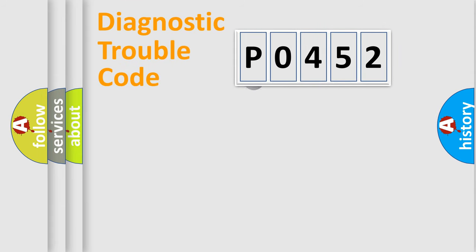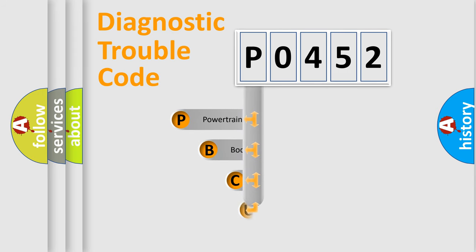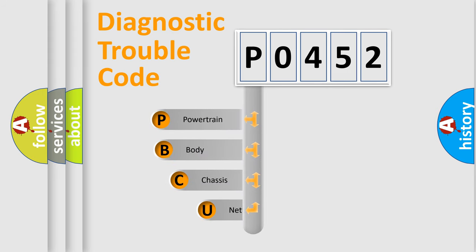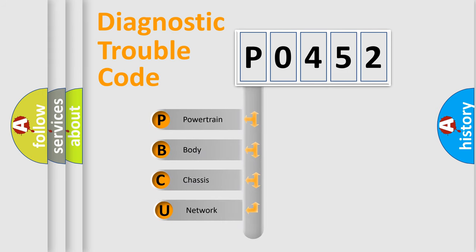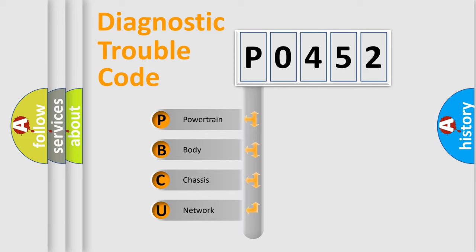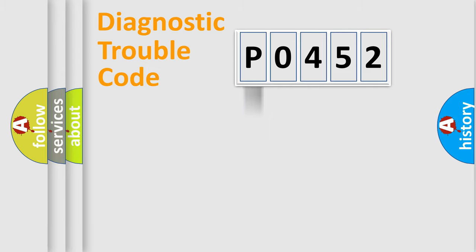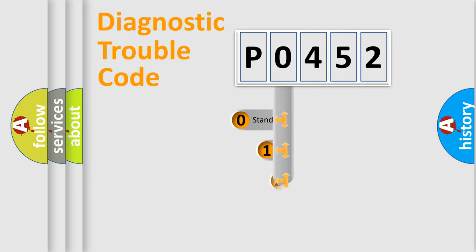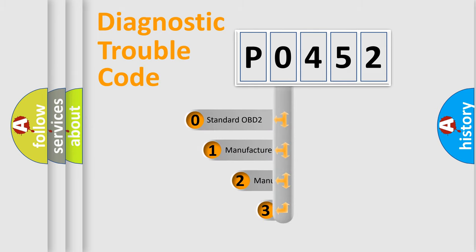First, let's look at the history of diagnostic fault code composition according to the OBD2 protocol. We divide the electric system of automobile into four basic units: Powertrain, body, chassis, network. This distribution is defined in the first character code.